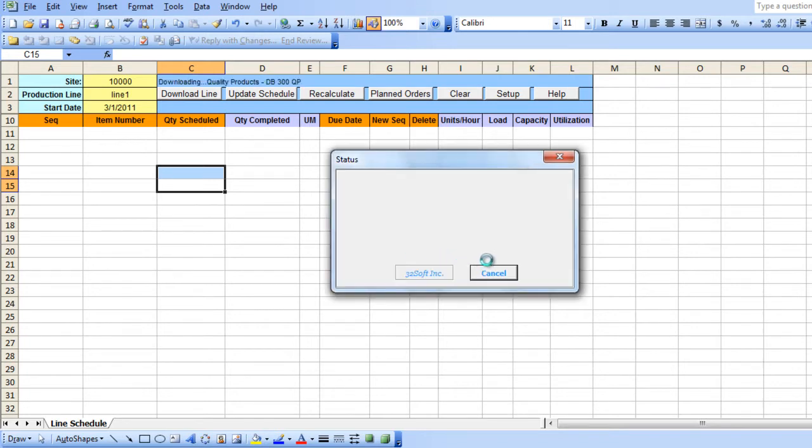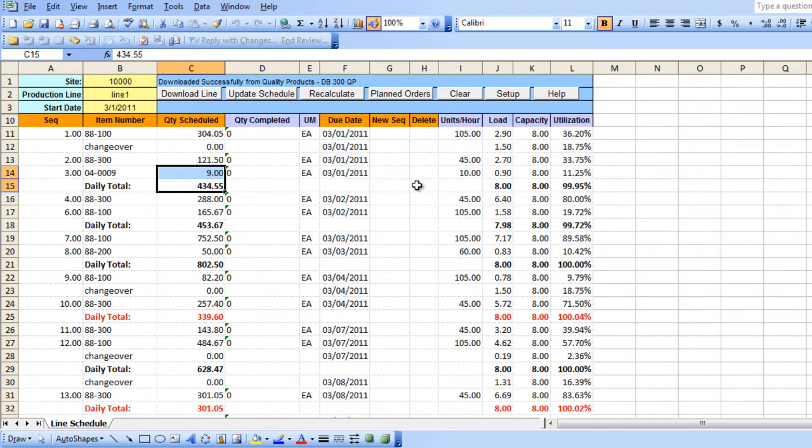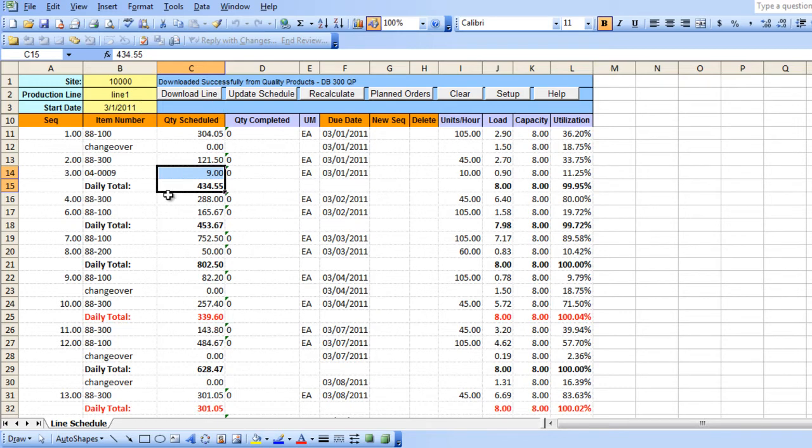A status window appears indicating whether the download is successful or not. The sheet now displays details of each schedule line based on your search criteria. You can see the item number, the quantity scheduled, due date, capacity, and utilization percentage.